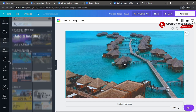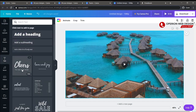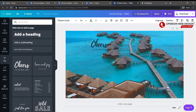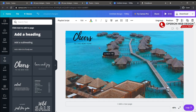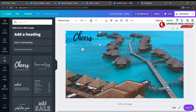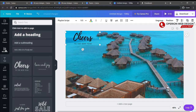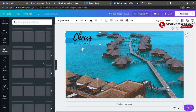Now let's try to add text here, and also add some elements.